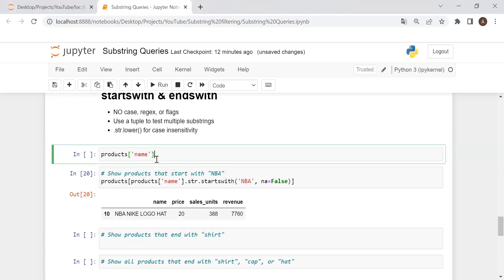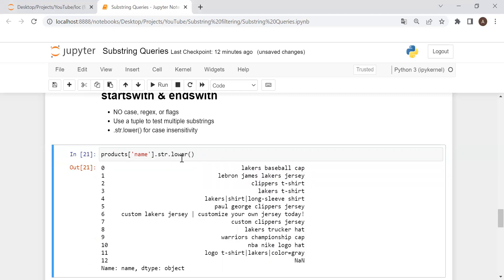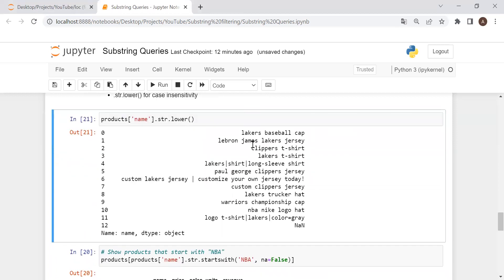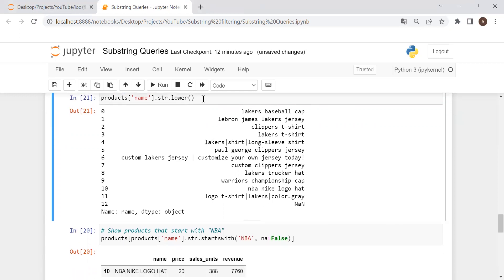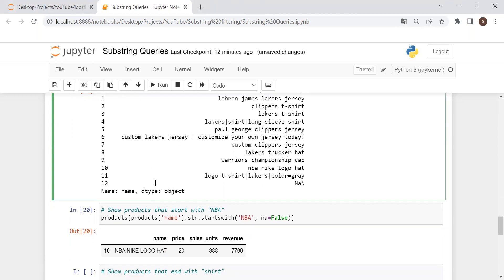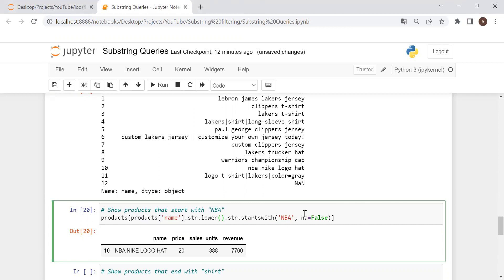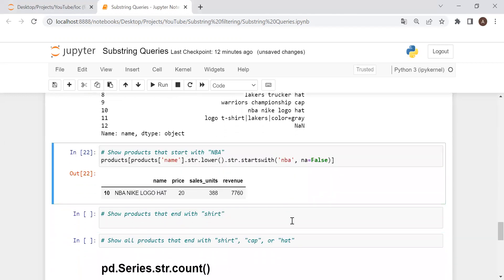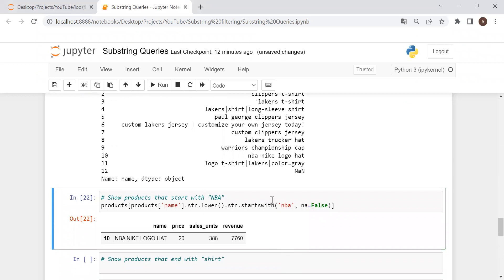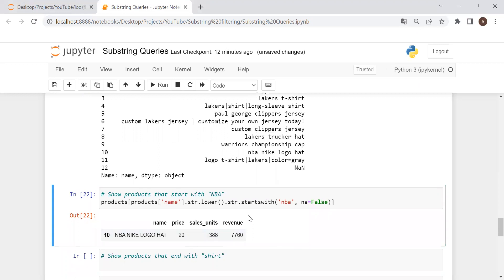The way we can handle case sensitivity for startswith is to use the .str.lower() function — a manual workaround. We put in our series .str.lower(), which converts all products to lowercase, and then we adjust our input string to lowercase as well. And there we go — we have solved the problem.